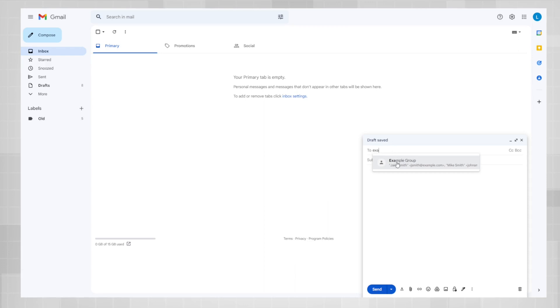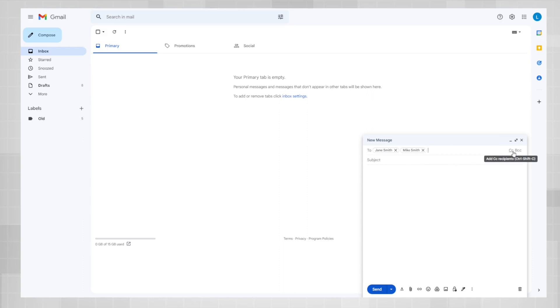And when you click on that, it'll automatically populate the to field with all of the email addresses in that group. This will also work on CC and BCC as well. And that's all there is to it.